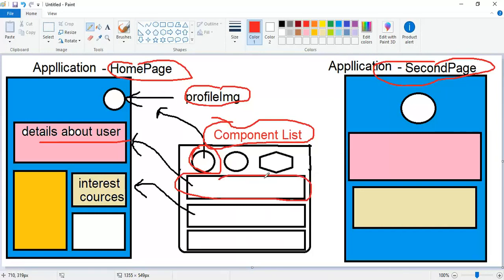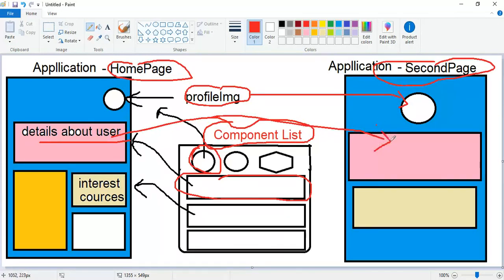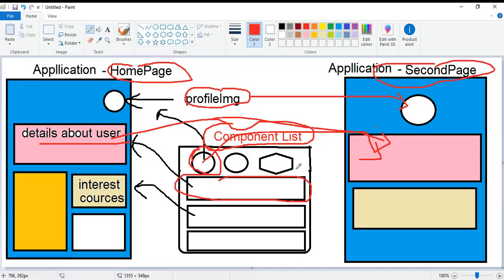Whenever it's necessary, like in the second page where we use the same thing like profile images and the details of the user, we can directly use it from the component list. We don't have to write this code another time or the same logic in a different style. We just take it from the component list.